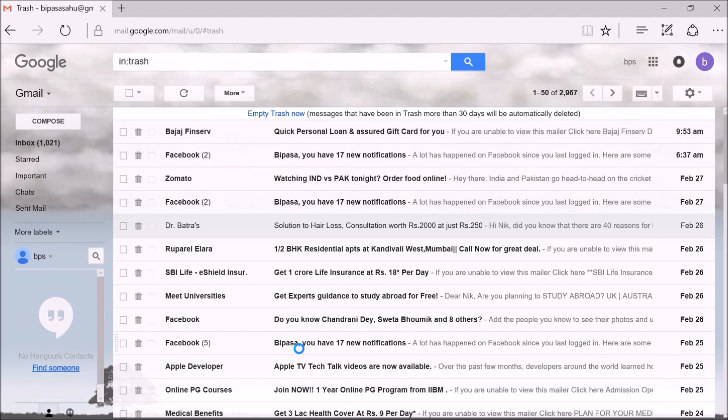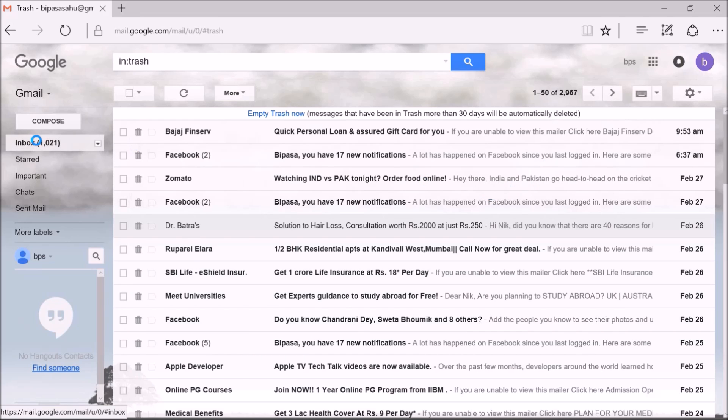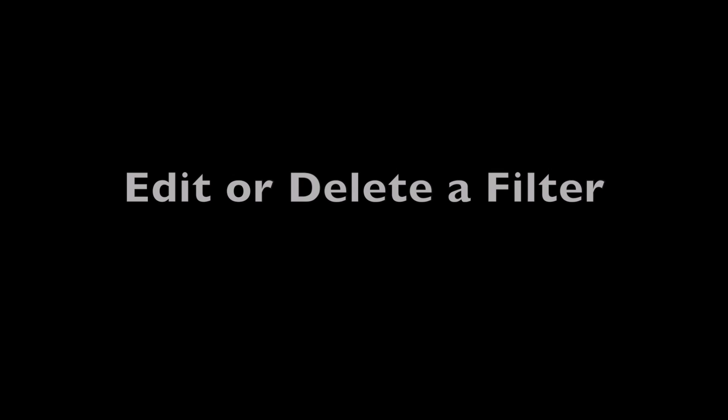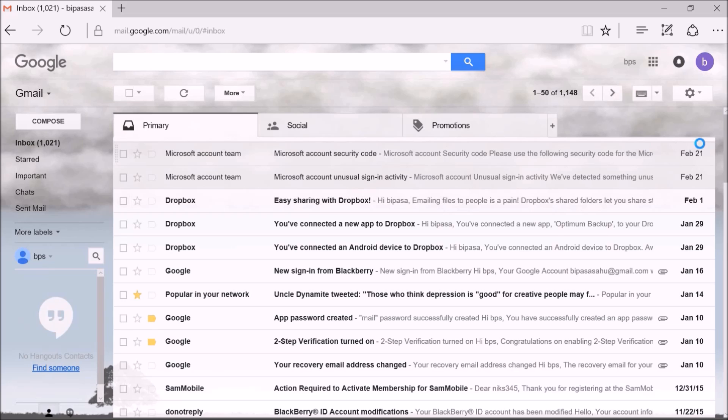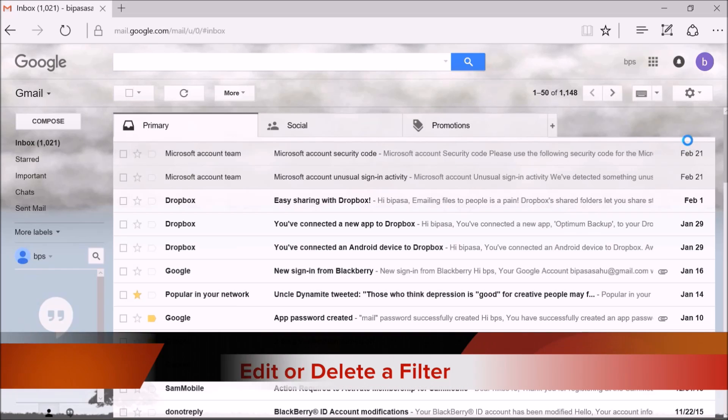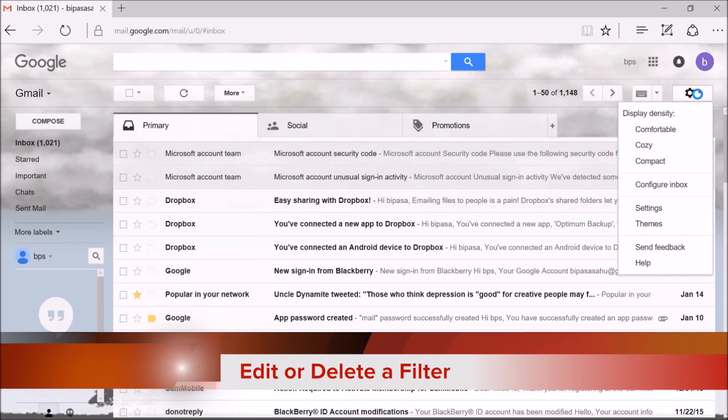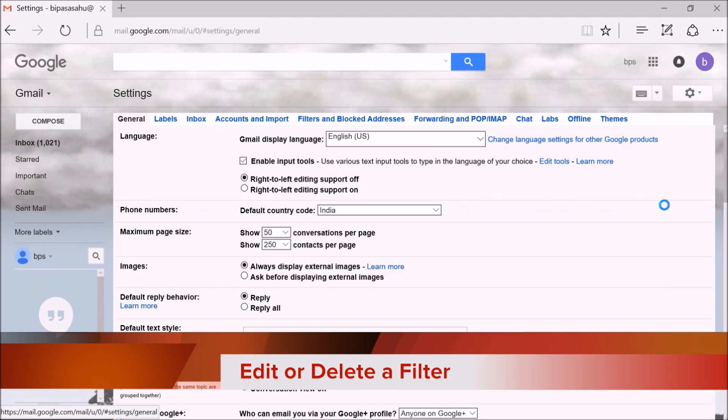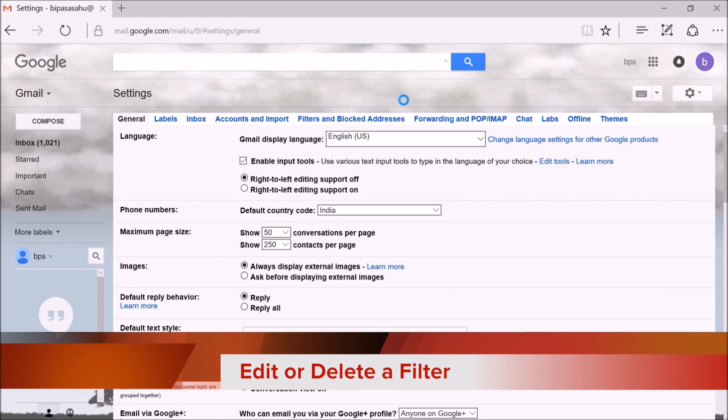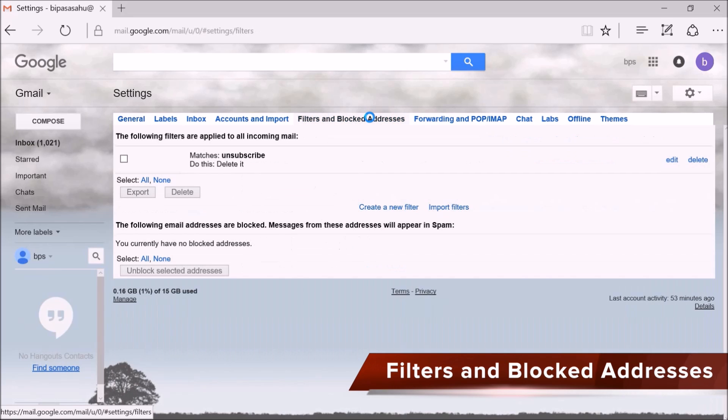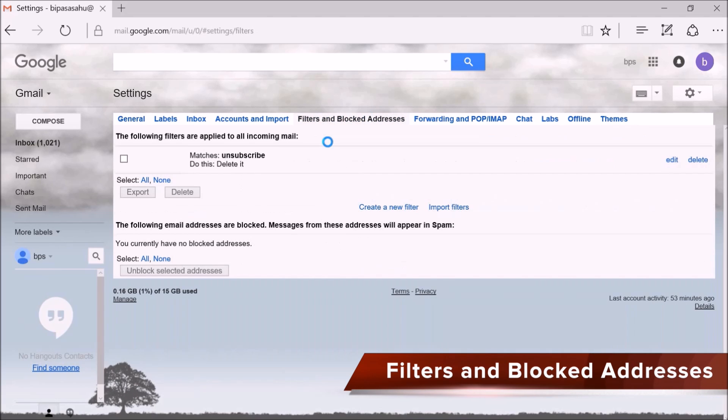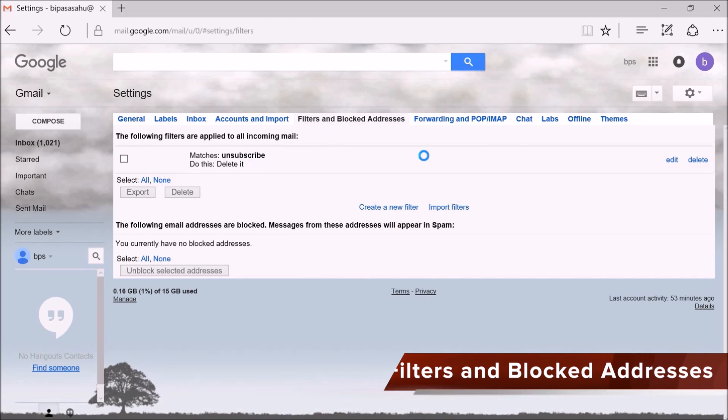To fine-tune the settings if required, you could edit the filter or delete it as well. In order to edit or delete a filter, please go to the settings. After this, tap on the tab named filters and blocked addresses. Here you could see all filters that are created and the edit and delete options at the right side.